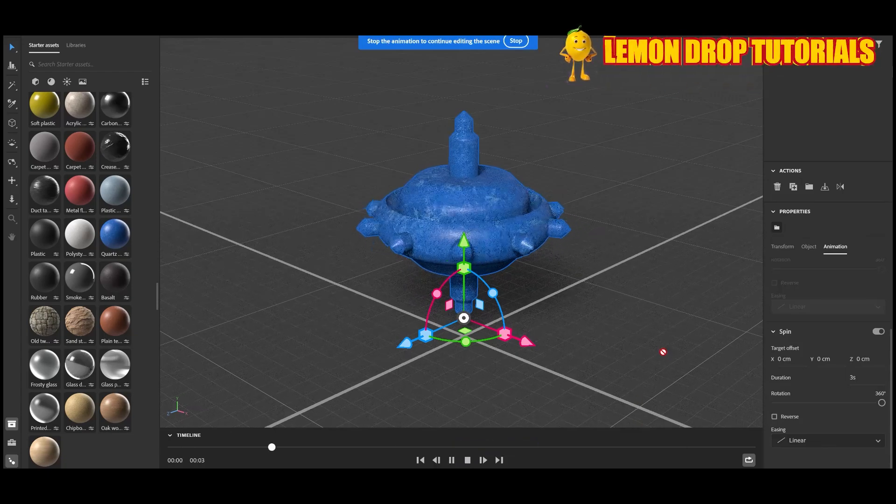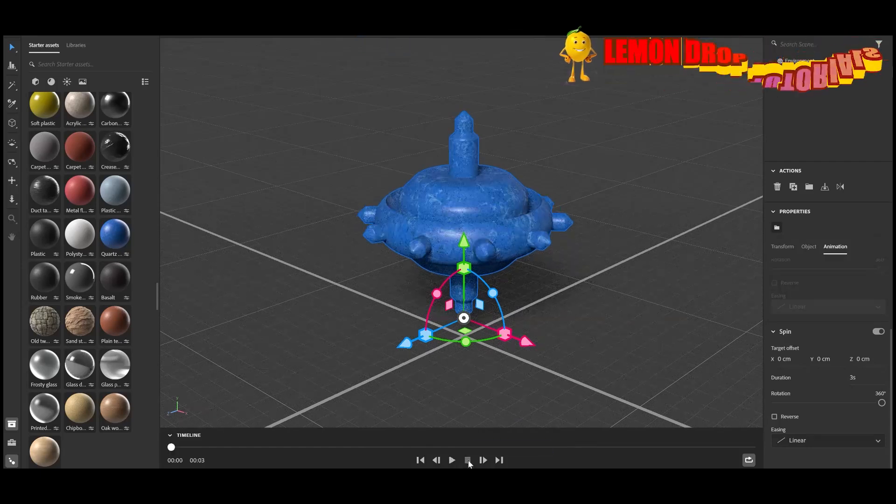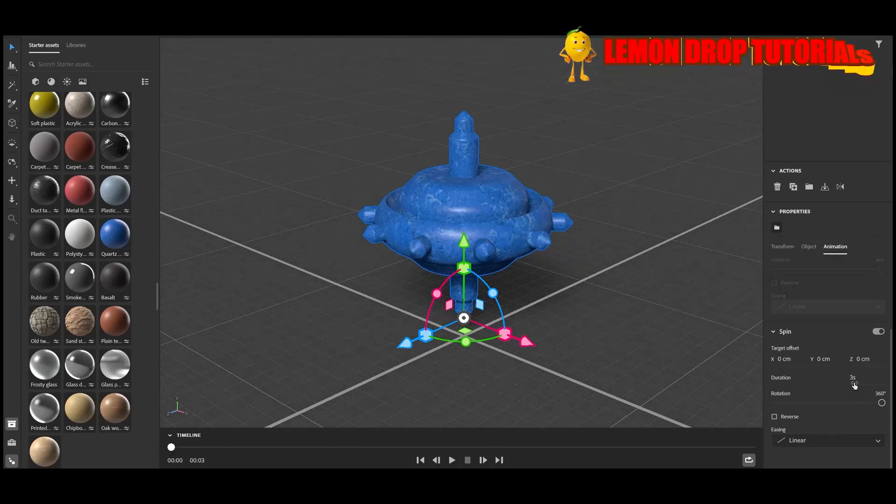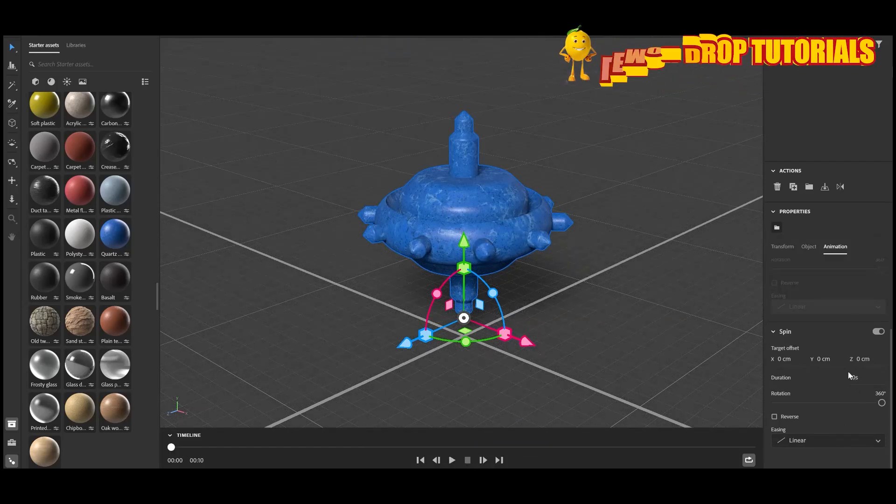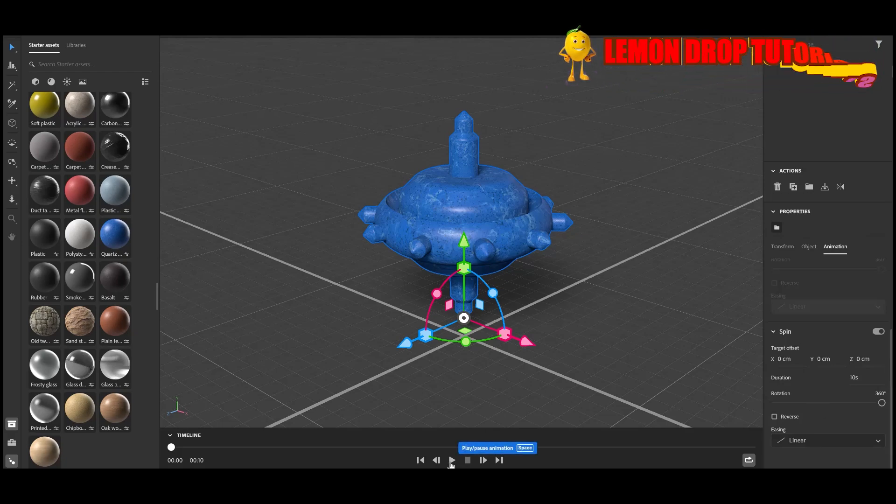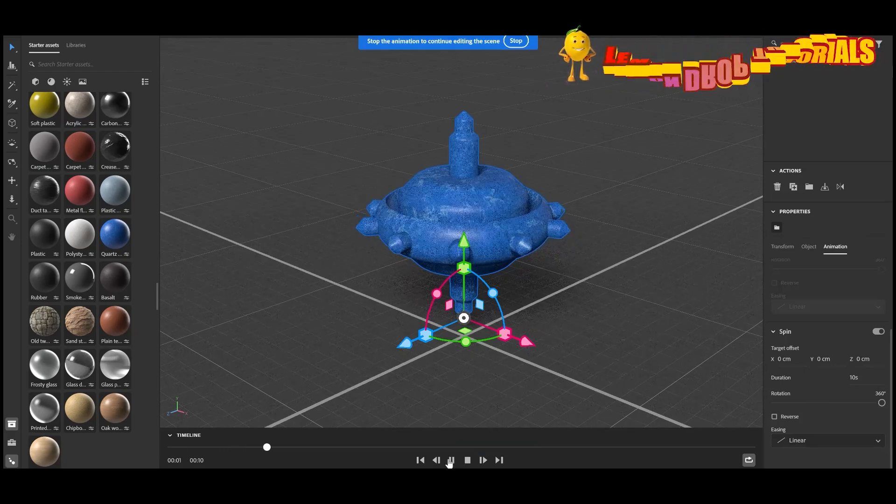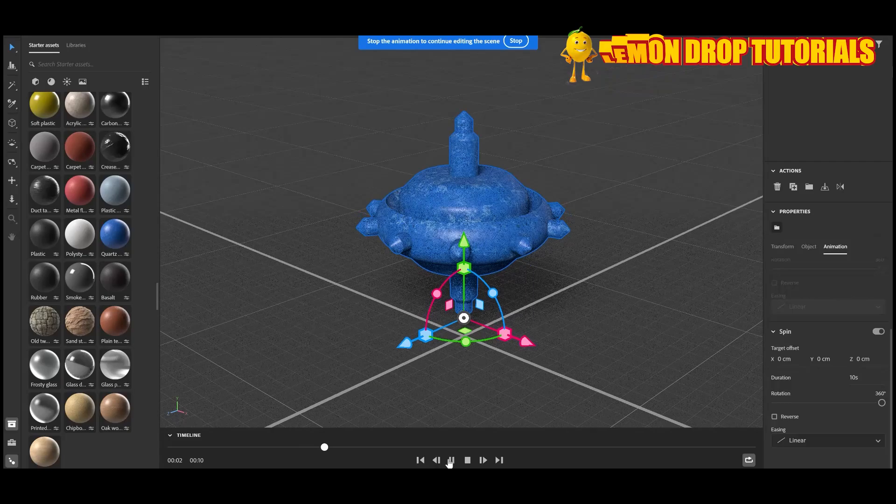Then at the bottom, just click the play button and that's how easy it is to animate in 3D Stager.